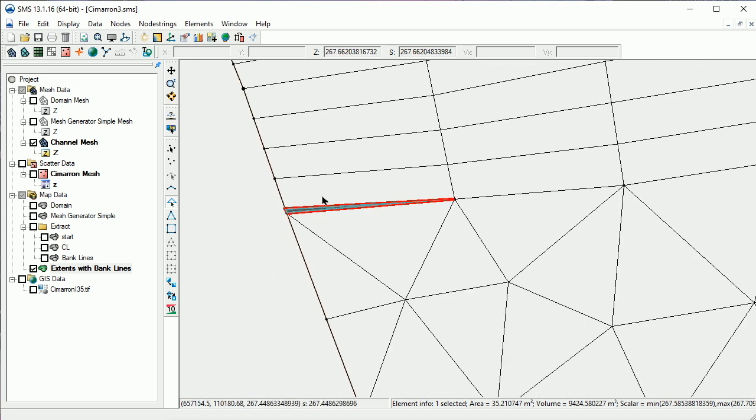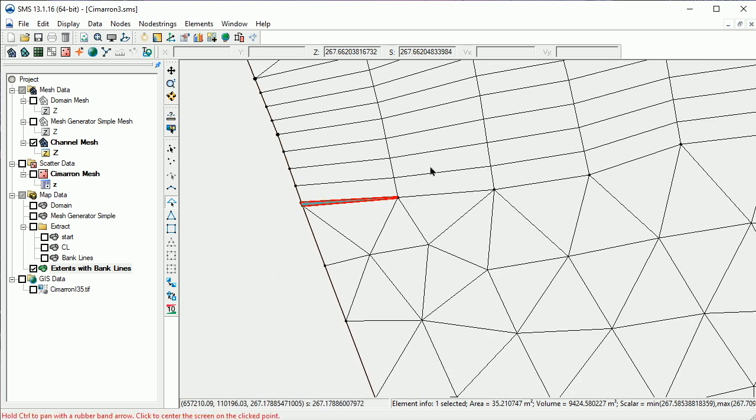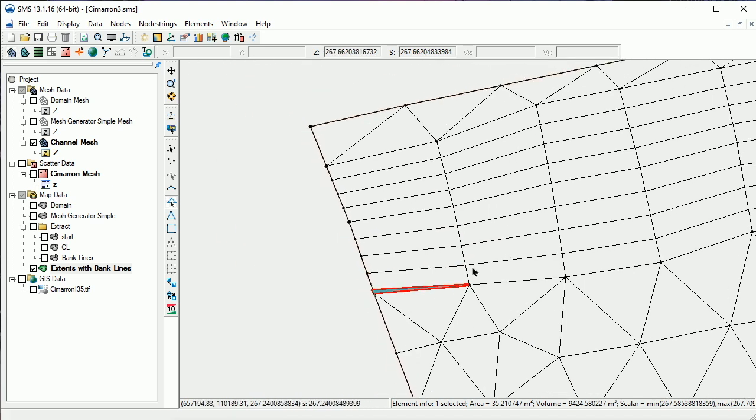If we do want to revise the mesh, it's always recommended to make the changes in the mesh generator coverage and regenerate the mesh. Let's turn off the mesh.